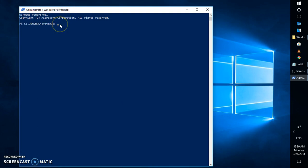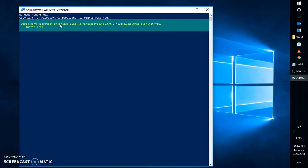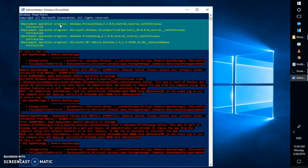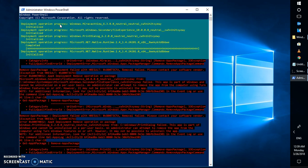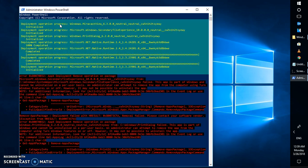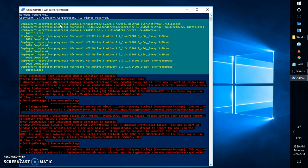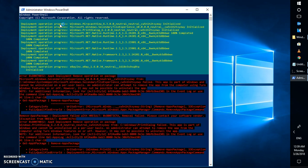In PowerShell, type the command: Get-AppxPackage *store* | Remove-AppxPackage, and hit Enter. When you run this command, please make sure you have closed all of your browsers and don't have any other programs open on your computer.